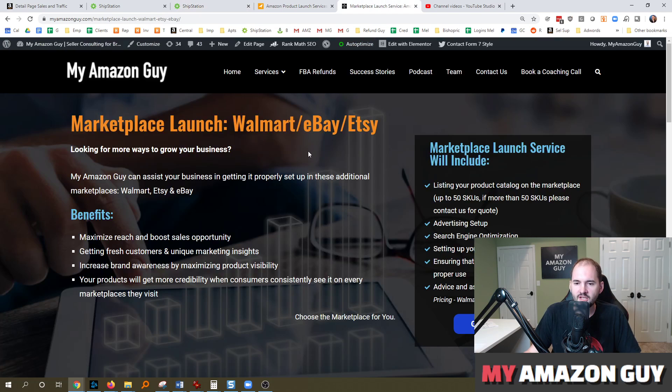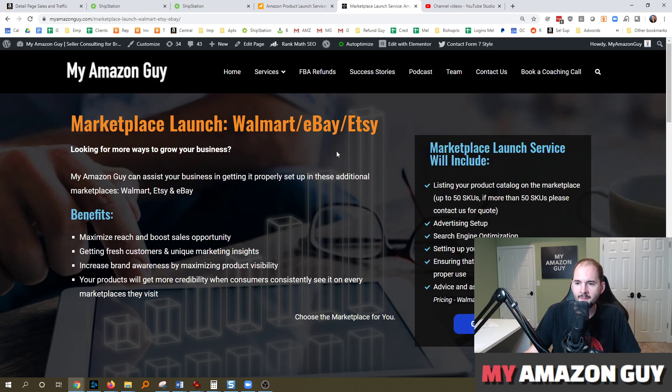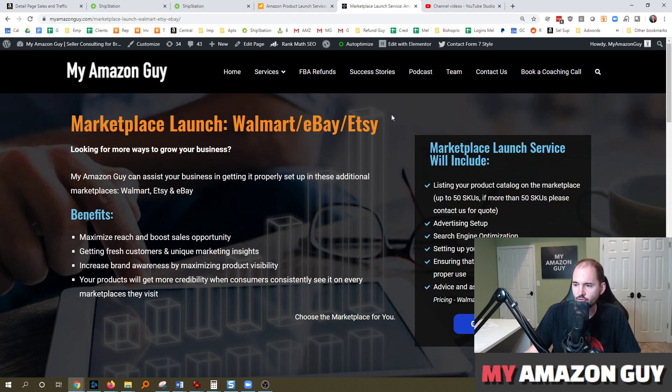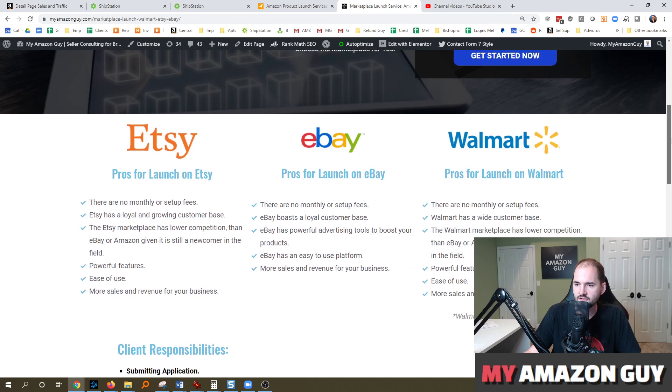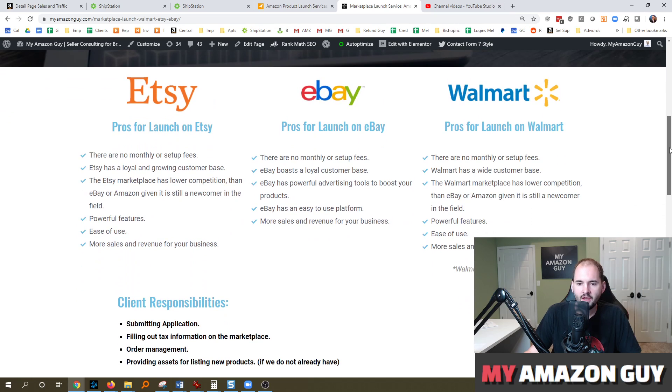Lastly, if you need to get launched on any of these platforms, so here at MyAmazonGuy, we specialize in launching all marketplaces, and Walmart, eBay, and Etsy are the three that we recommend. Just go over to MyAmazonGuy.com, and you can see some details on what we've put in place on what the pros for each of these platforms are.